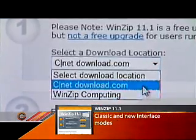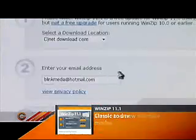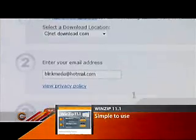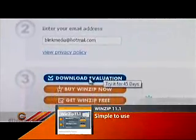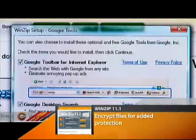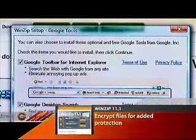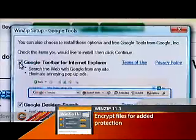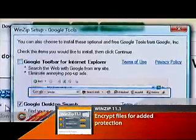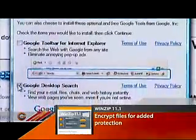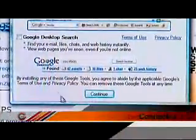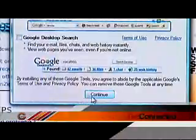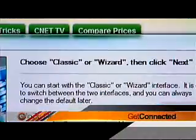First choose a download location and enter your email address, then click Download Evaluation. While it's installing, you may be asked to download a couple of free search bars by Google. To say no, just uncheck the boxes before continuing.